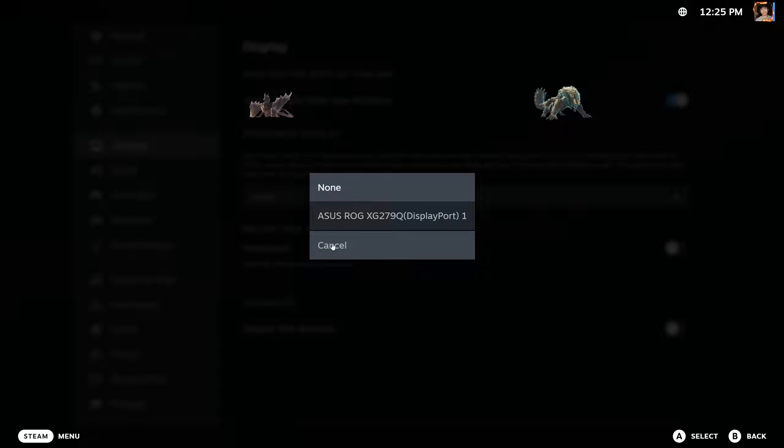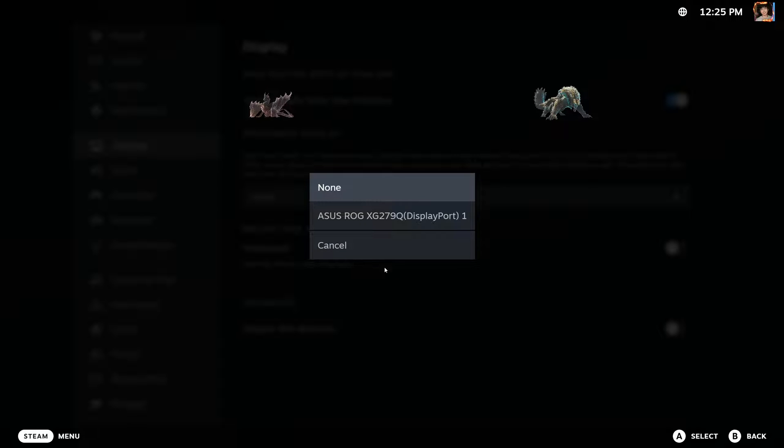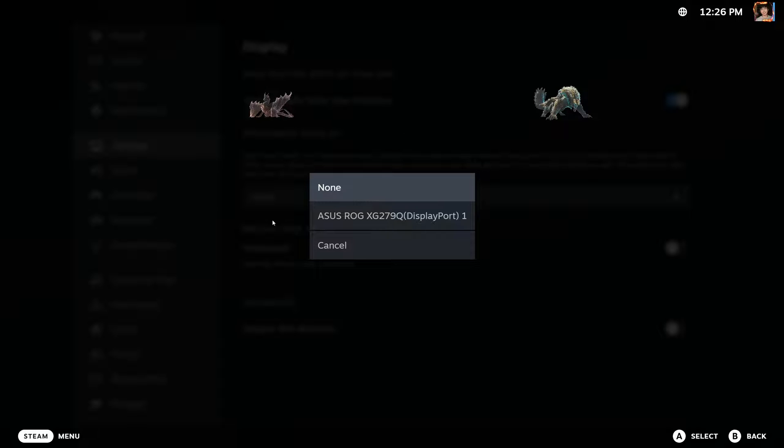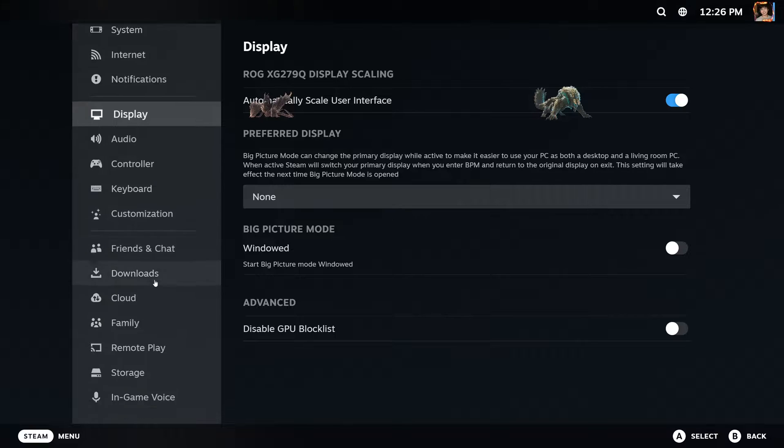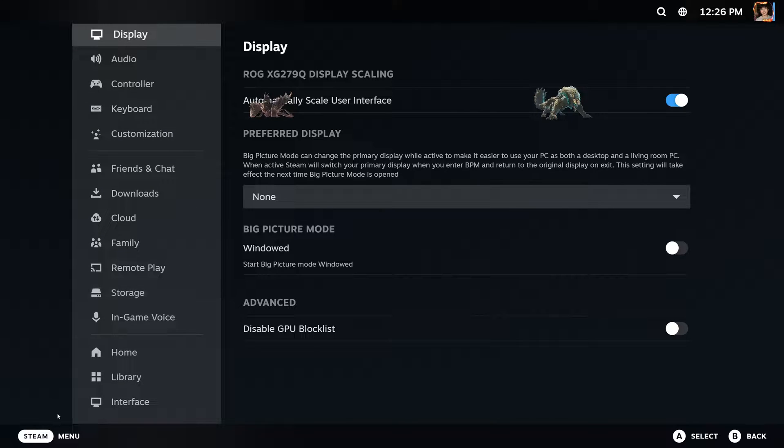So I actually only have one monitor, this is this one right here, but if I were to have two then this list would be longer and if I were to select a different display for that, then what it would mean is that the game for Steam would be booted up on that display instead of this one. And that's honestly all there is to it.